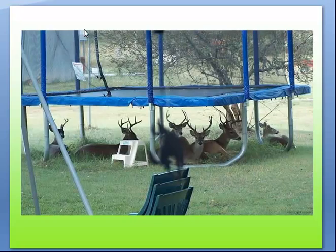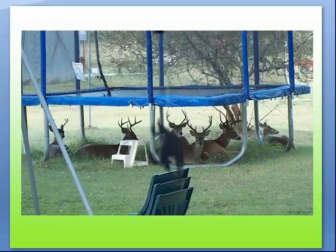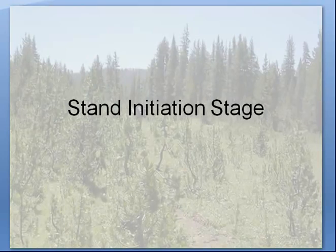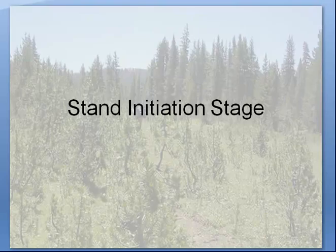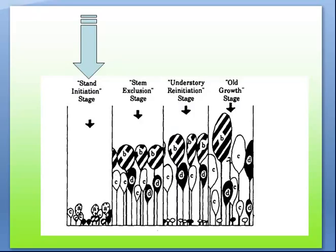Today we're going to talk about stand initiation stage, which is the beginning of a series of lectures about how a stand develops. This lecture series is based on Forest and Dynamics, chapters 2 and 3, which has been provided as one of your readings. It's about a hundred dollars and is one of the best books on forest dynamics available, fairly technical but very good.